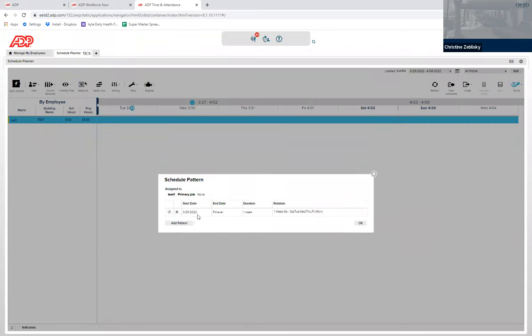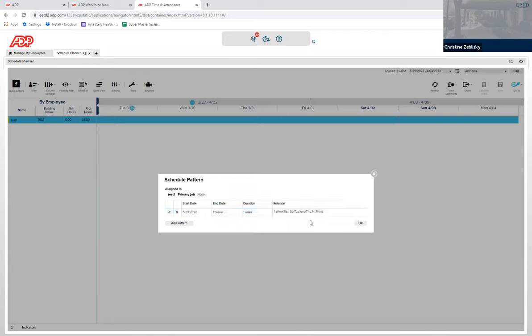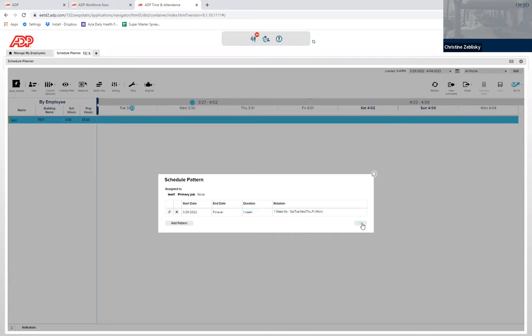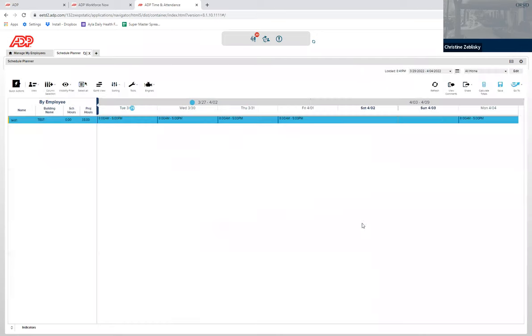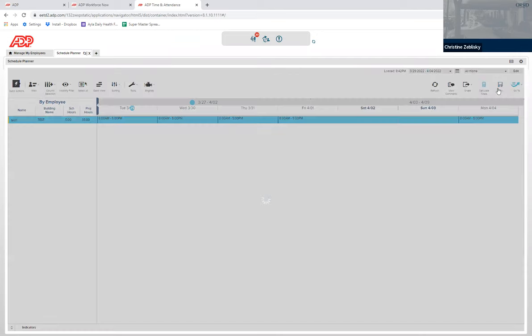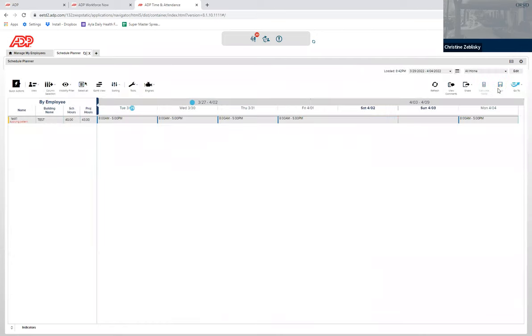And it will show you that it is forever at 8A to 5P. Tuesday, Wednesday, Thursday, Friday, Monday, starting with Tuesday, since that is the first day of the payroll period here. Click OK. And then click save. It shows you all the hours that are listed here for him and will show you the schedule of hours that he would be working.